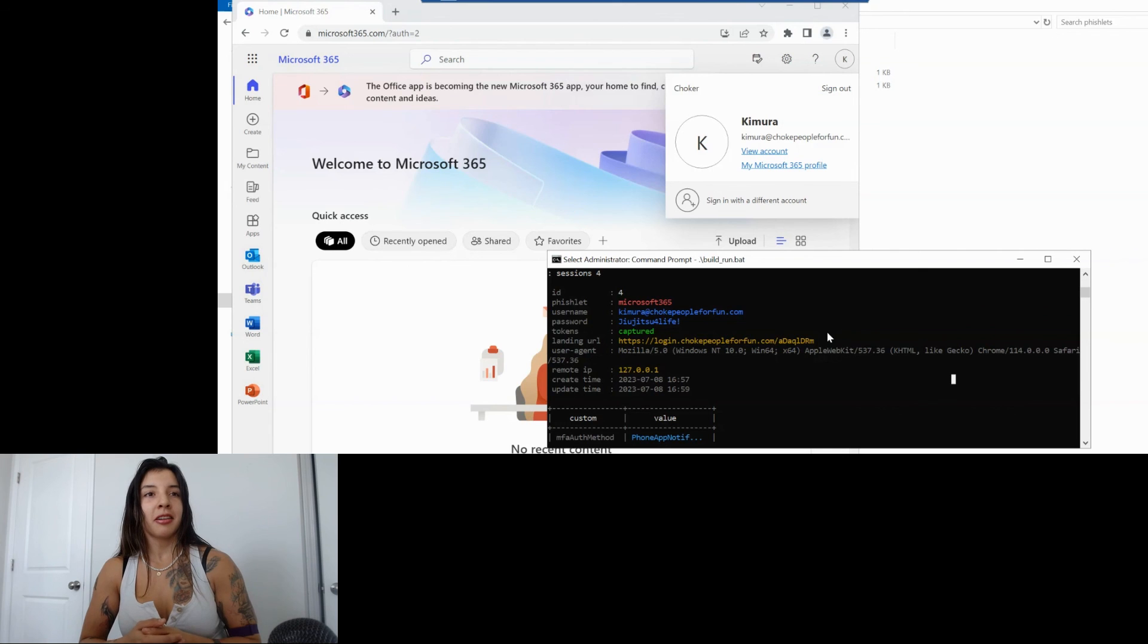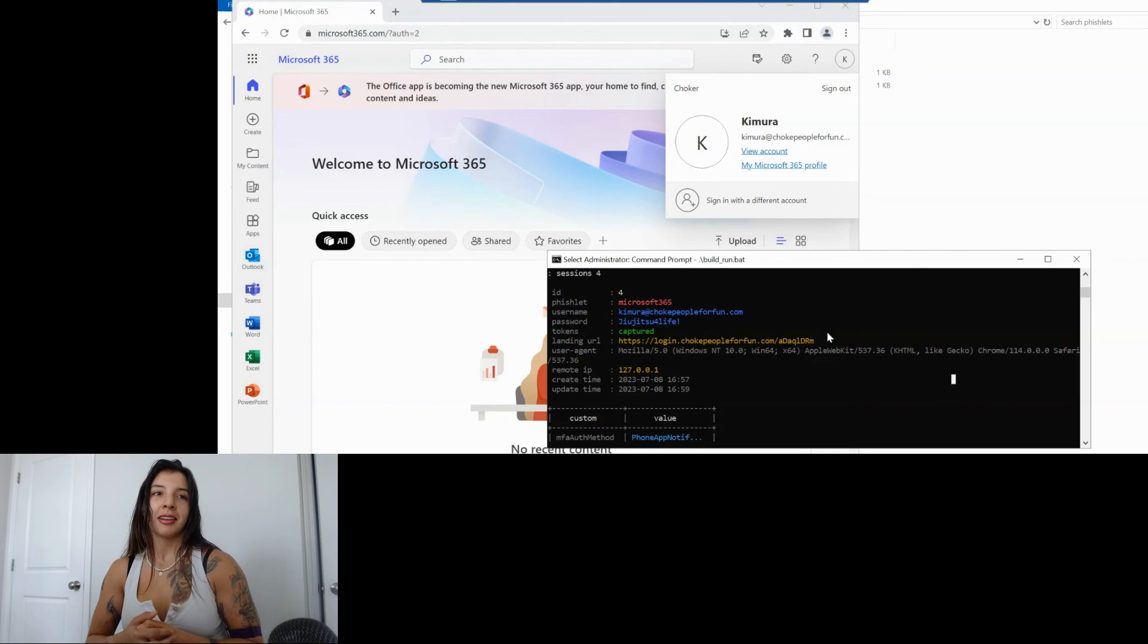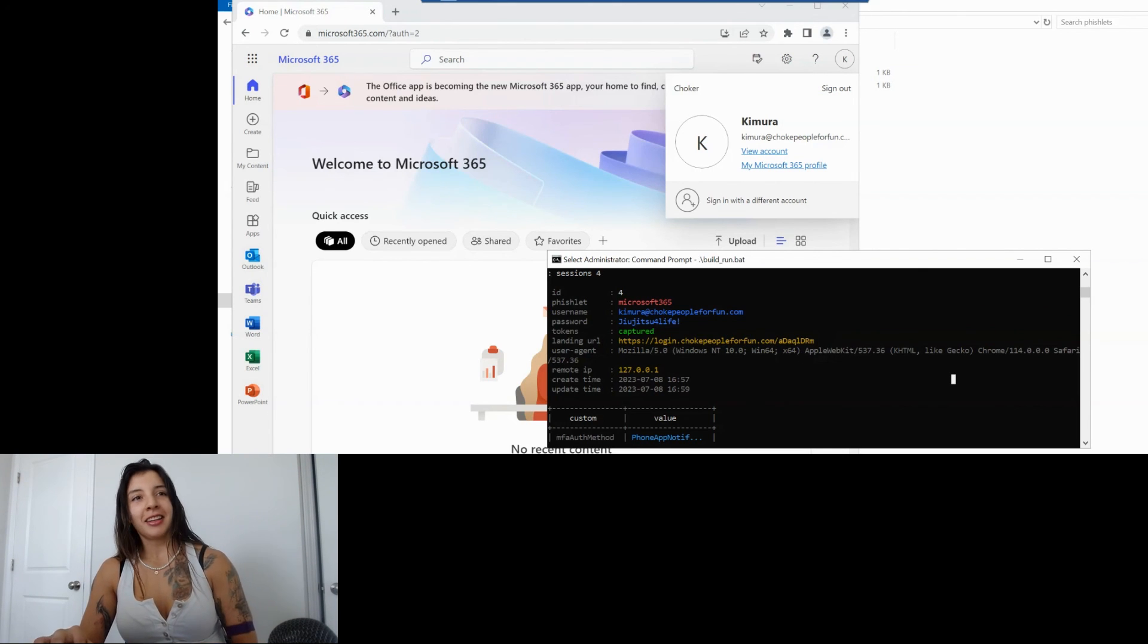And that's it for all hope you like it I hope you stay tuned for the next four series on the topic of AitM adversary in the middle attack techniques thank you.